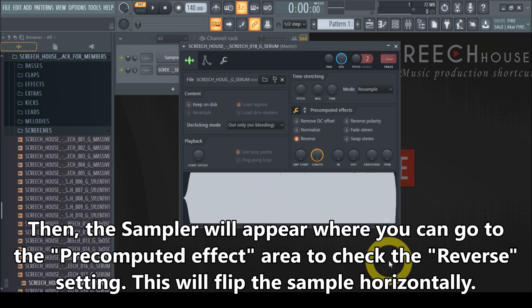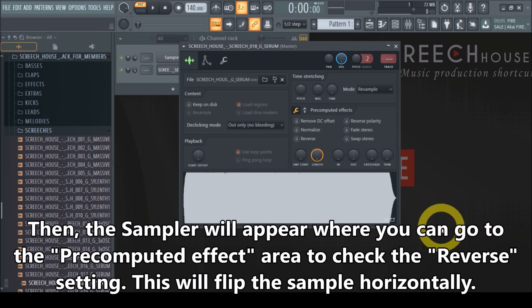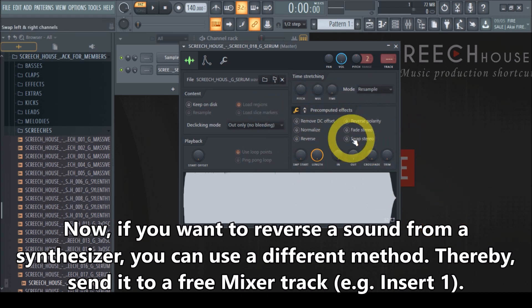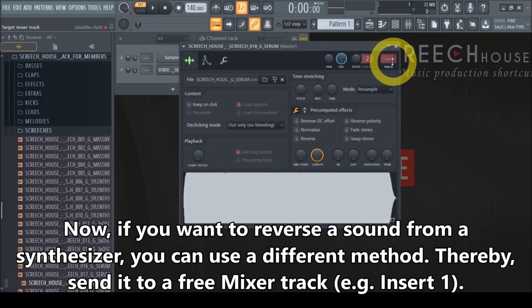It's immediately reversed and that's how easy it is to reverse a sample. But let's say you don't have a sample — let's say you've made a sound in a synthesizer or whatever and you want to reverse that one. Let me share a different approach where you can reverse a sound without using the pre-computed effects. Imagine this is your synthesizer, and you can use this to send it to the mixer.